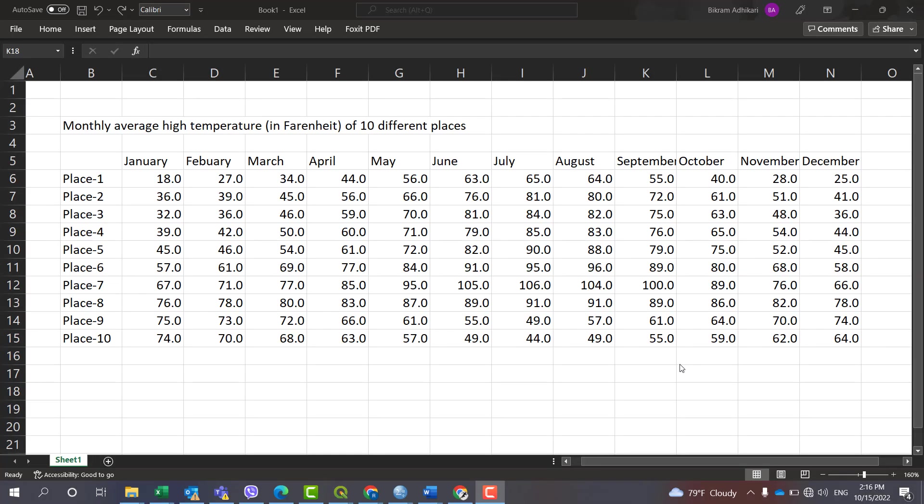Hello guys, you are welcome to our YouTube channel. Today in this video tutorial I will be showing you how to create a heat map in Excel. In order to make a heat map what you need to have is a dataset. Here in this Excel file I do have a dataset of monthly average high temperature of 10 different places that is measured in Fahrenheit.